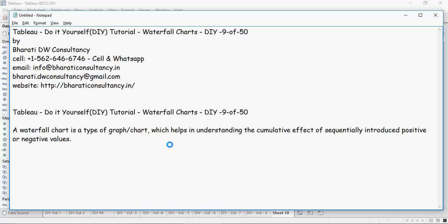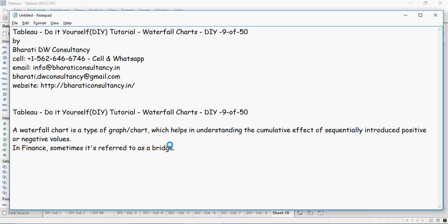It's basically a chart which displays the measures in terms of running total and it forms a bridge type of structure. That is why in finance sometimes it's referred to as a bridge. We will see how a waterfall chart looks like and then we'll get a better understanding of this type of chart. It's kind of difficult but we will figure out and understand how to create it.